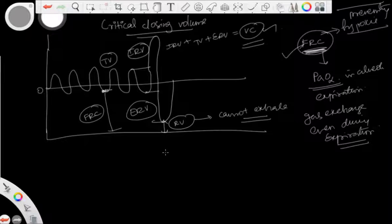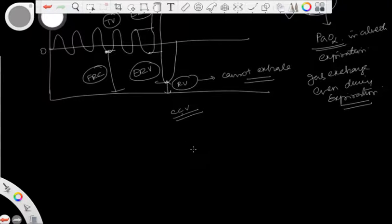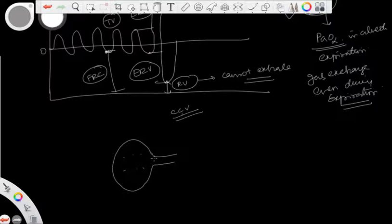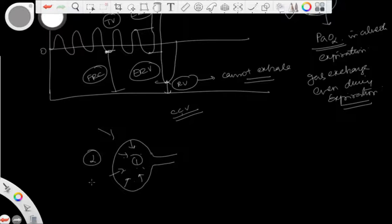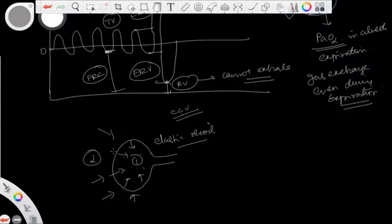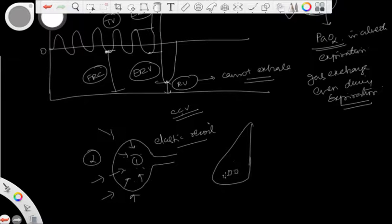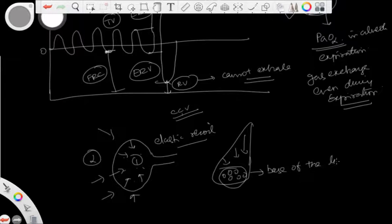Now, what is the relationship between FRC and critical closing volume? First you have to understand the mechanics of normal expiration. At the end of inspiration the alveoli are full of air. At the beginning of expiration there are forces tending to collapse the alveoli — one acting from inside the alveoli, which is the elastic recoil, and two forces acting from outside: the weight of the lung itself, especially at the base of the lung.